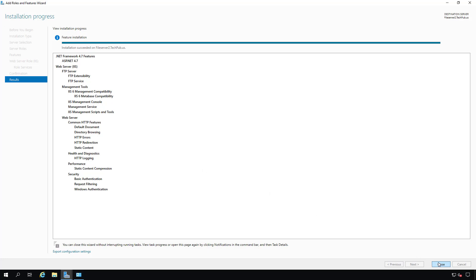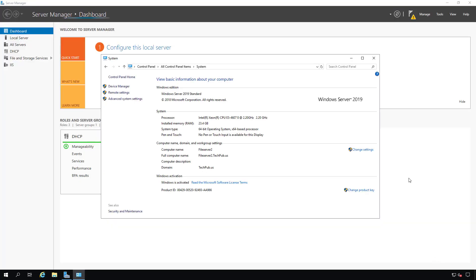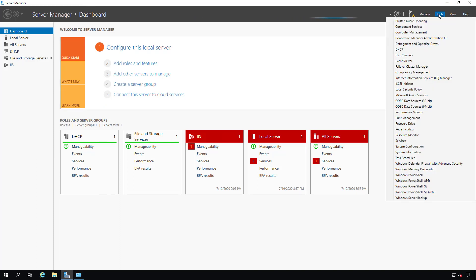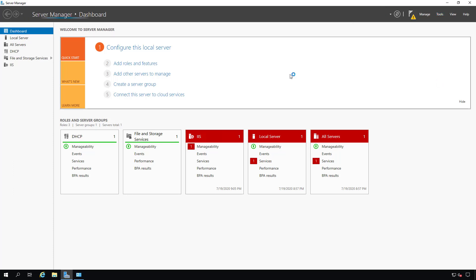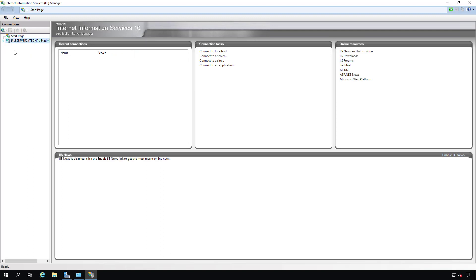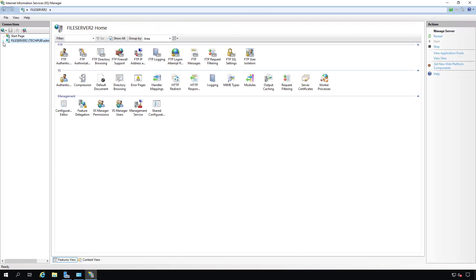The installation is complete. I'll click Close. And now in the Tools menu at the top, you'll see something new. And it's called Internet Information Services Manager. I'm going to expand IIS Manager until we see the default website, which it automatically creates.